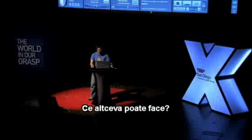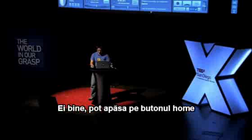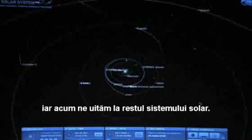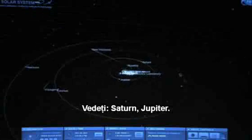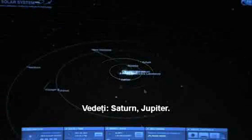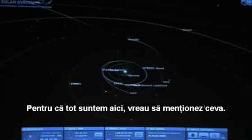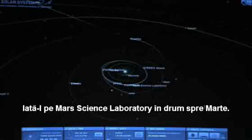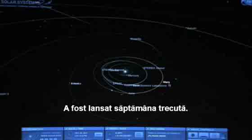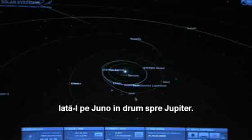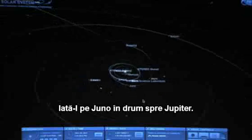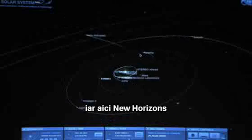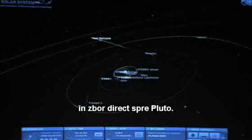So what about the rest of it? I can click on this Home button over here, and that will take us up to the inner solar system. You can see there's Saturn, there's Jupiter. It's actually pretty busy out here. We have the Mars Science Laboratory on its way to Mars, just launched last weekend. Here we have Juno on its cruise to Jupiter. We have Dawn orbiting Vesta. And we have New Horizons over here on a straight shot to Pluto.